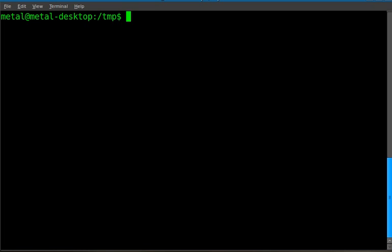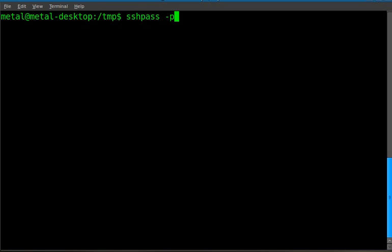So how do you pass the password if you're using a script? There's an application called sshpass. It's usually not installed by default from what I've seen on most distributions but should be in your repositories. You just use sshpass -p and then you put the password, so in this case metalx1000.